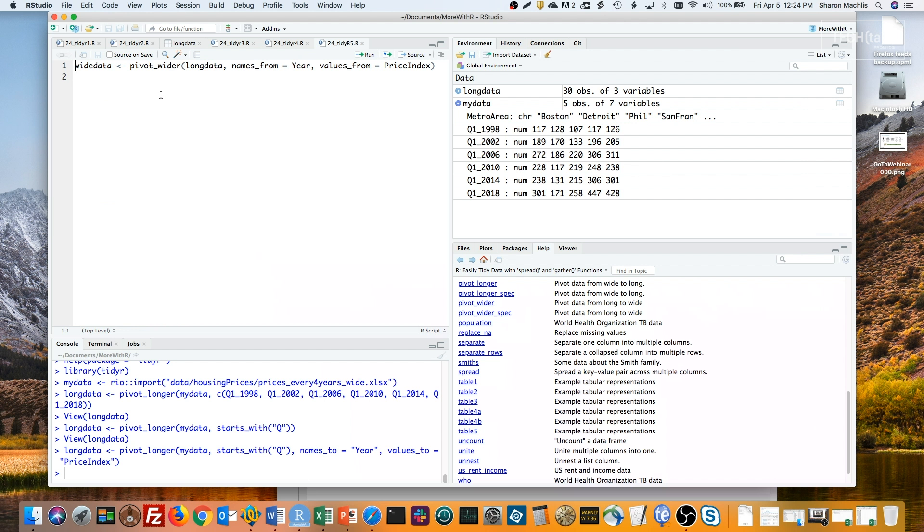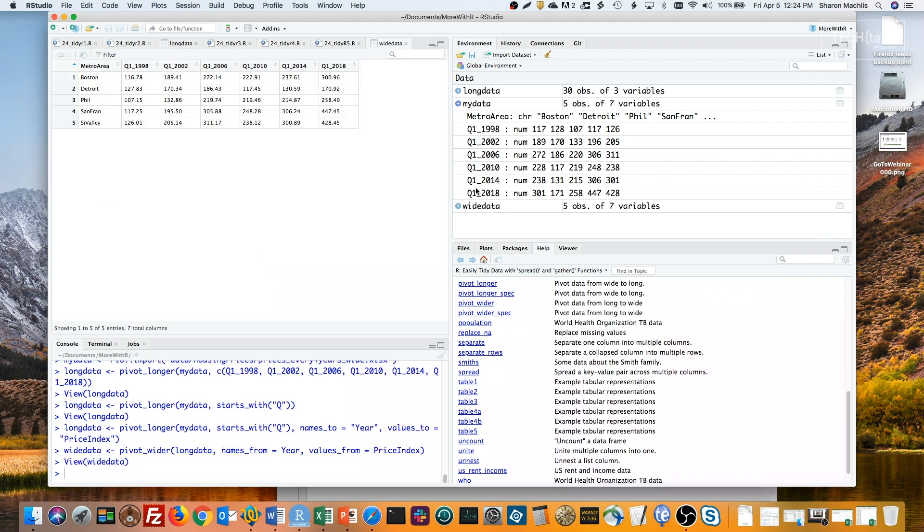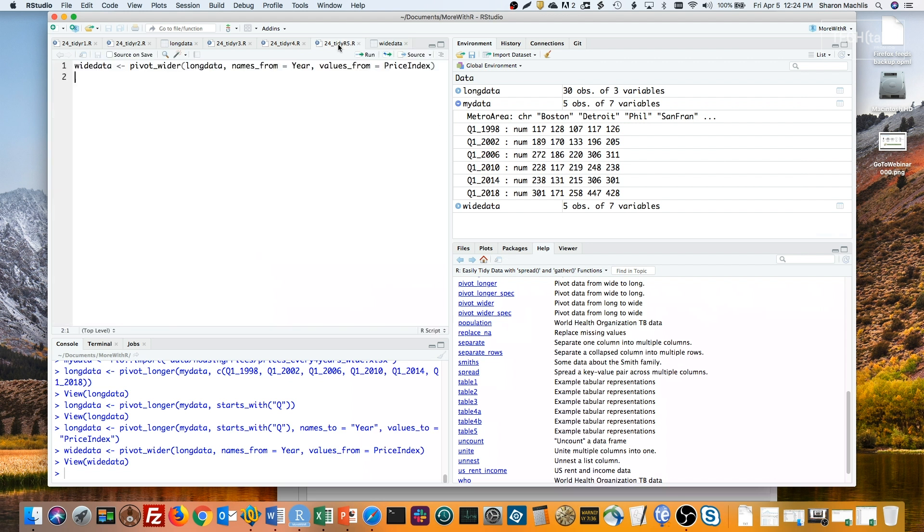We'll run this. And there's the new wide data set. Be careful here. You need to explicitly state that the second argument is names_from and the third argument is values_from and not part of that expected second argument of ID_cols.